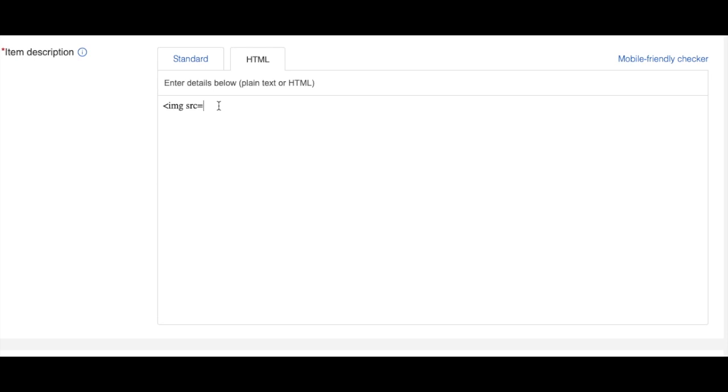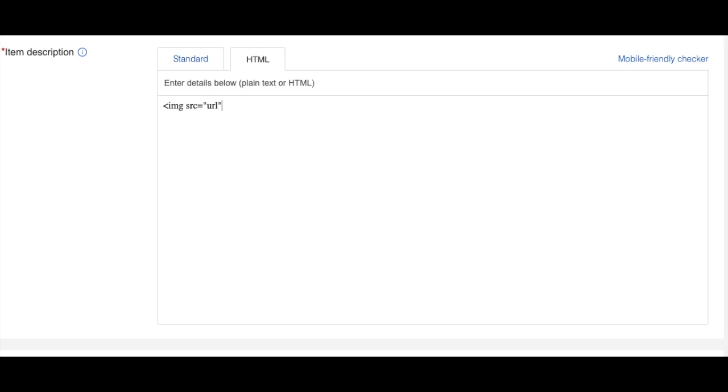For example, I will type the image first. I will just type here URL, but I will tell you what to do. Let me just type the code first. So URL, and then what I need to do is to adjust the width.